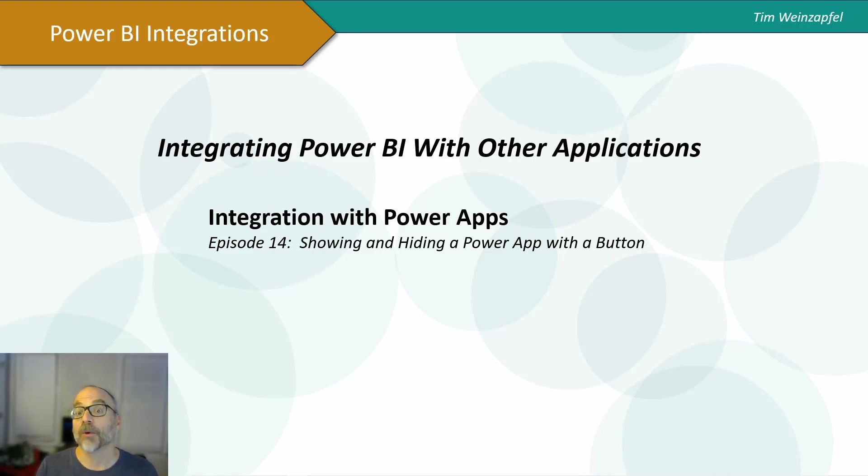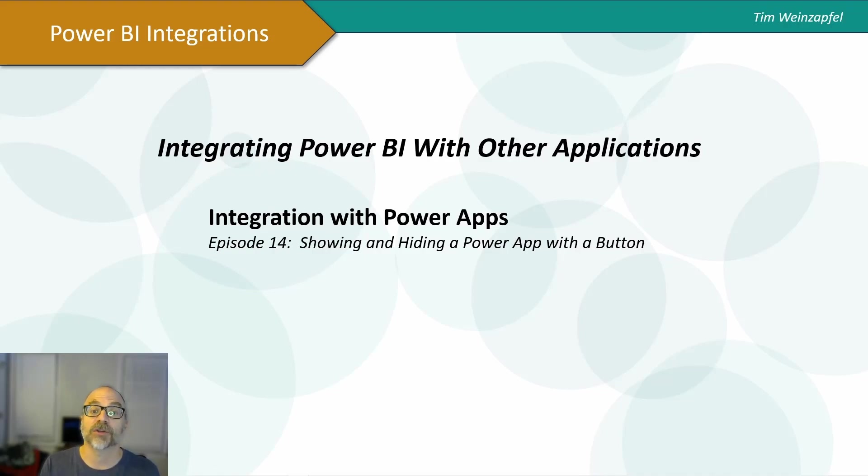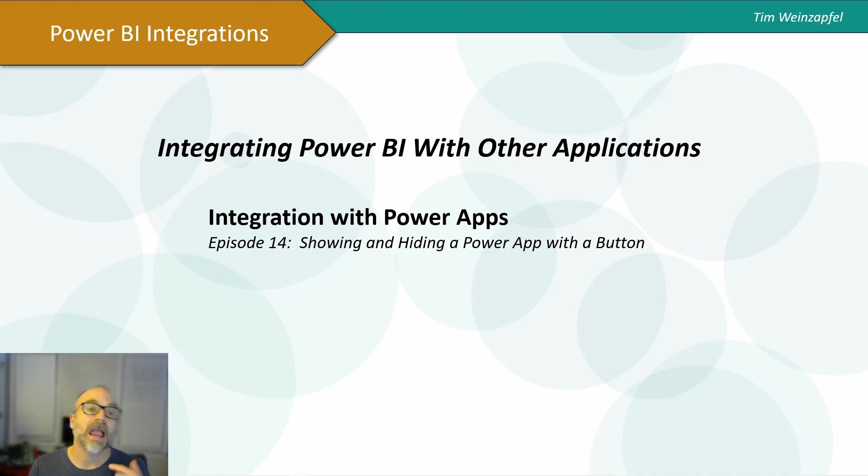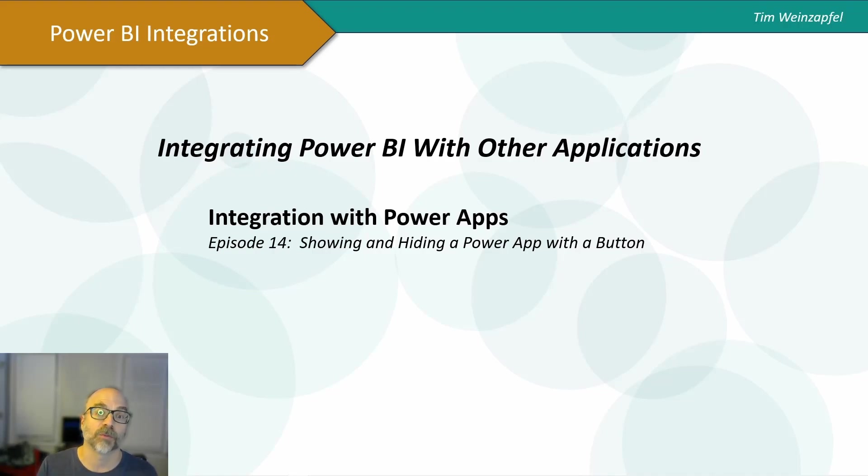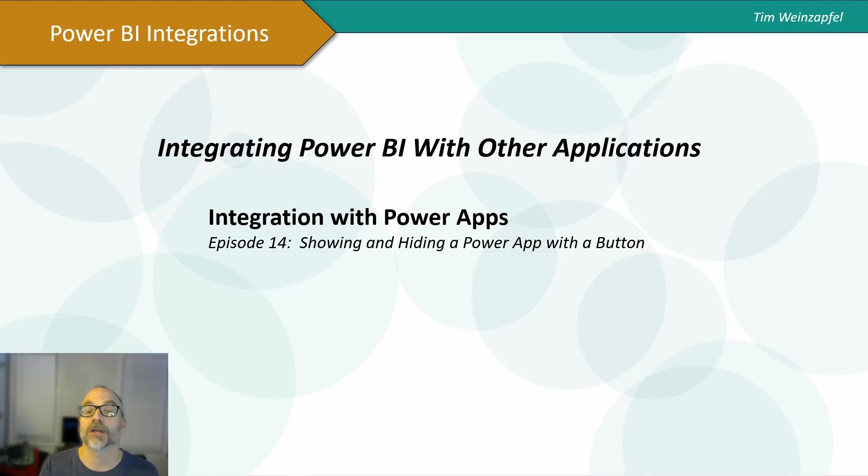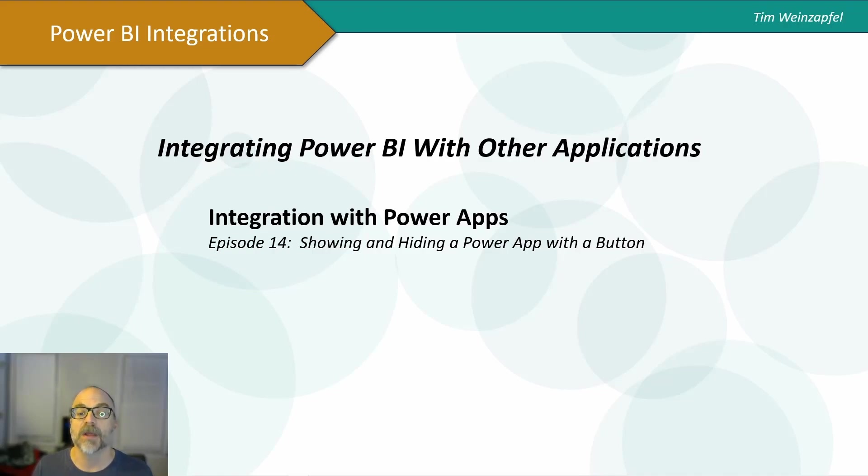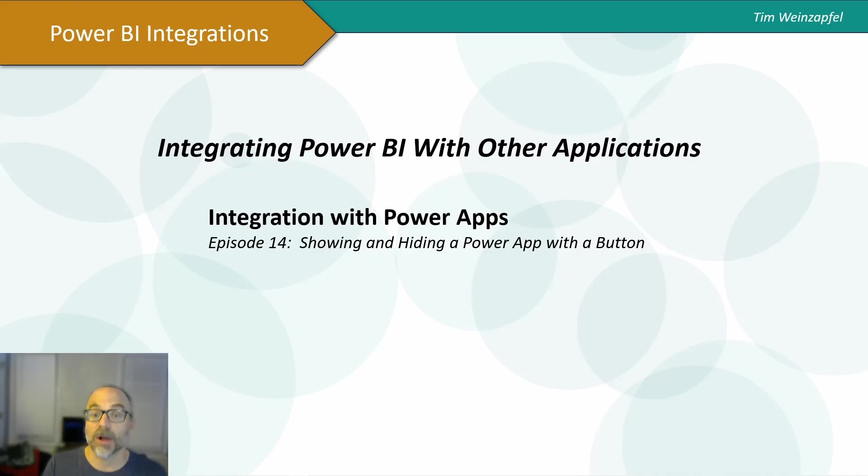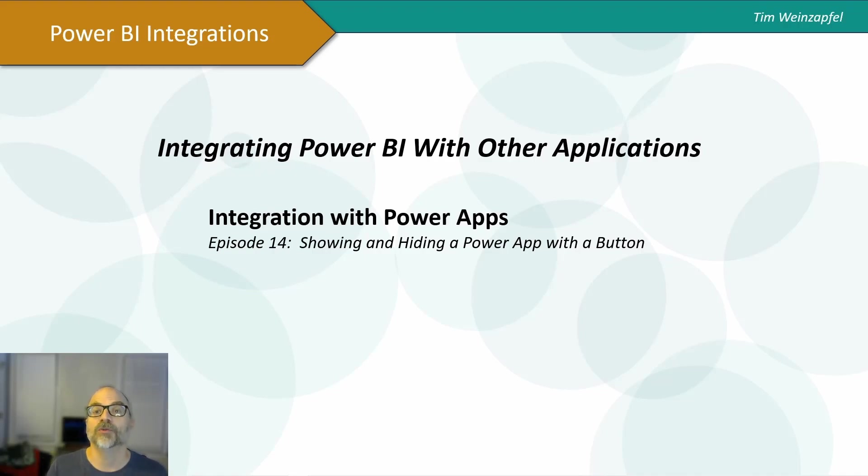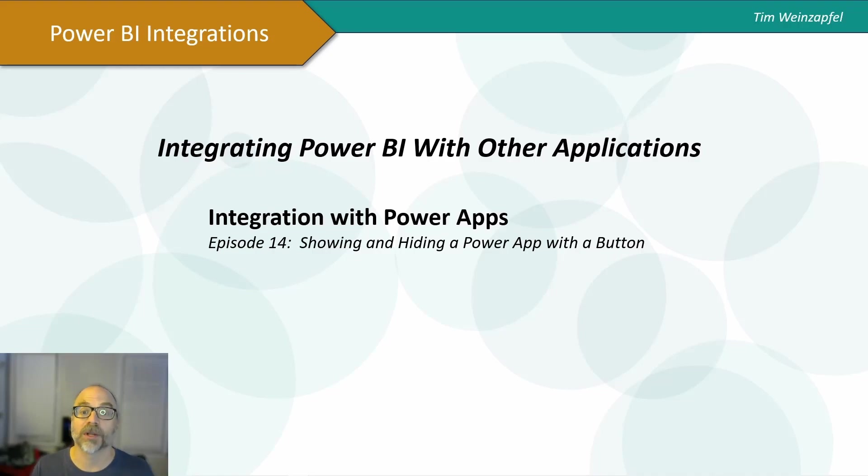In my two prior episodes, I actually showed how you can embed a Power BI report and also integrate that with your report specifically. I'll put a link right here. If you did not catch that, make sure to catch that because I'm not going to go into actually setting that up. But what I want to do is show how you can actually hide that embedded Power App when you don't want it.